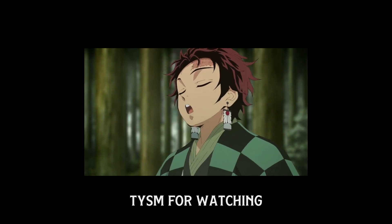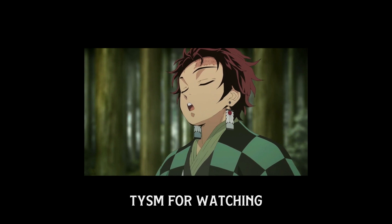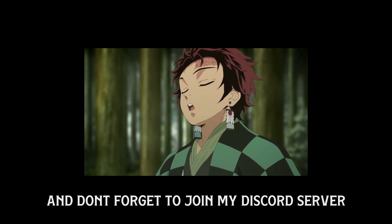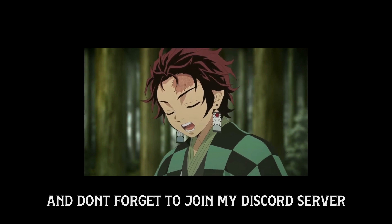And that's all. Thank you so much for watching and don't forget to join my Discord server, link is in the description.